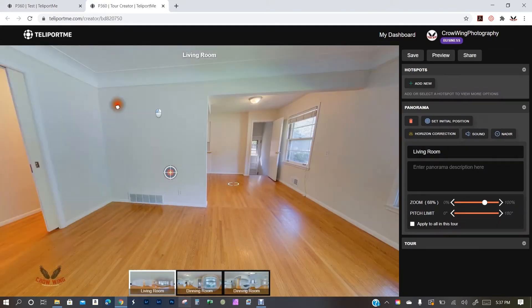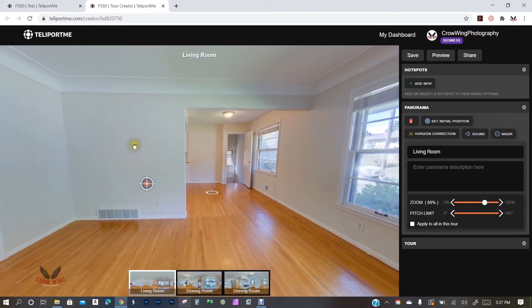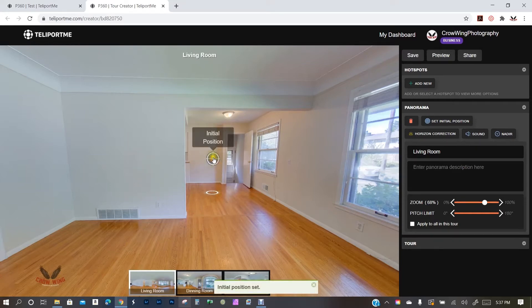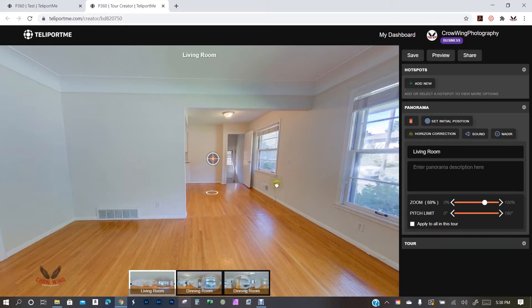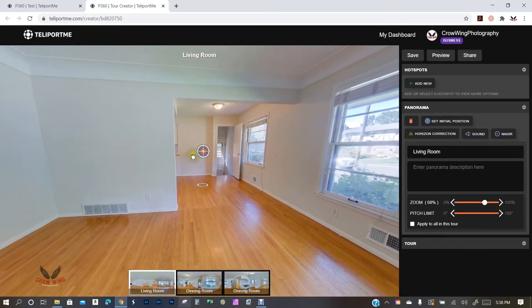I'm going to click on the edit button and it'll bring us into the editor. The nice thing is the editor loads everything in high resolution, so as you're editing you're seeing the full resolution of each panorama — you don't have to stop, preview, and go back. When you first come in you'll see this little bullseye — that's the initial position. On most 360 cameras, like the Theta Z1 I use, this defaults to your front-facing lens.